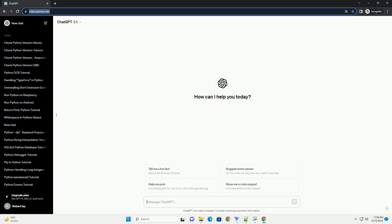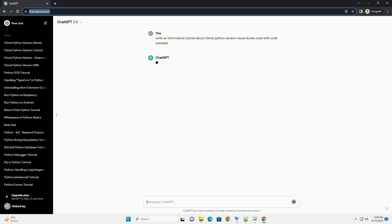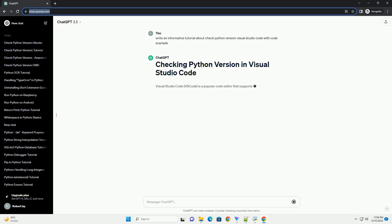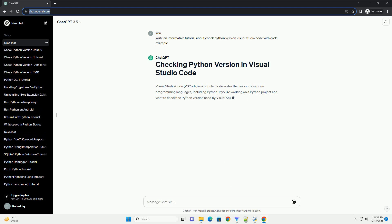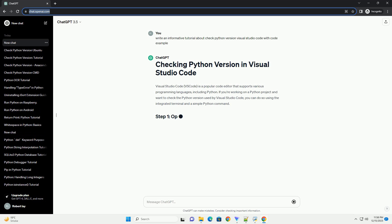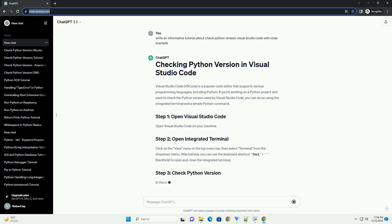Subscribe and download over 1 million code snippets including this tutorial from CodeGive.com, link in the description below. Visual Studio Code, VS Code, is a popular code editor that supports various programming languages, including Python.